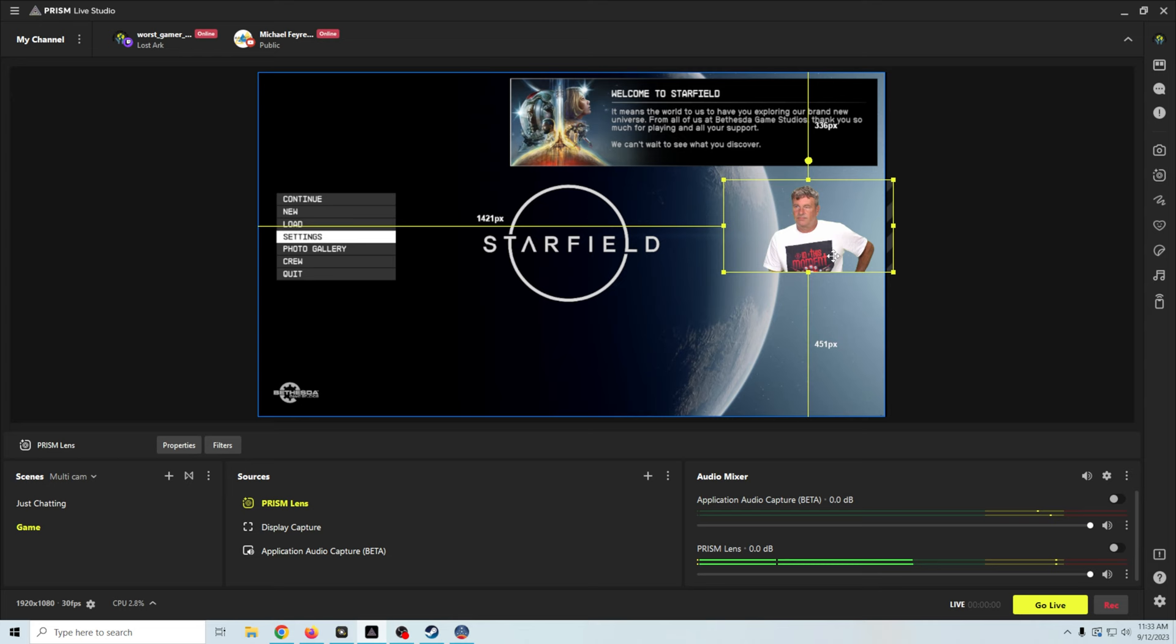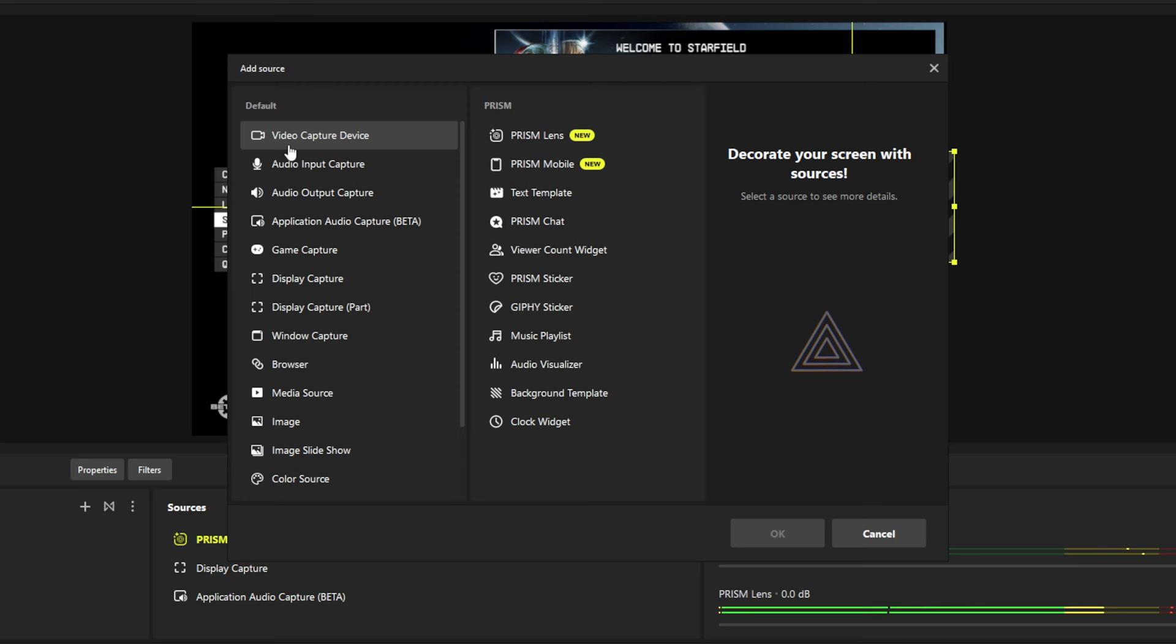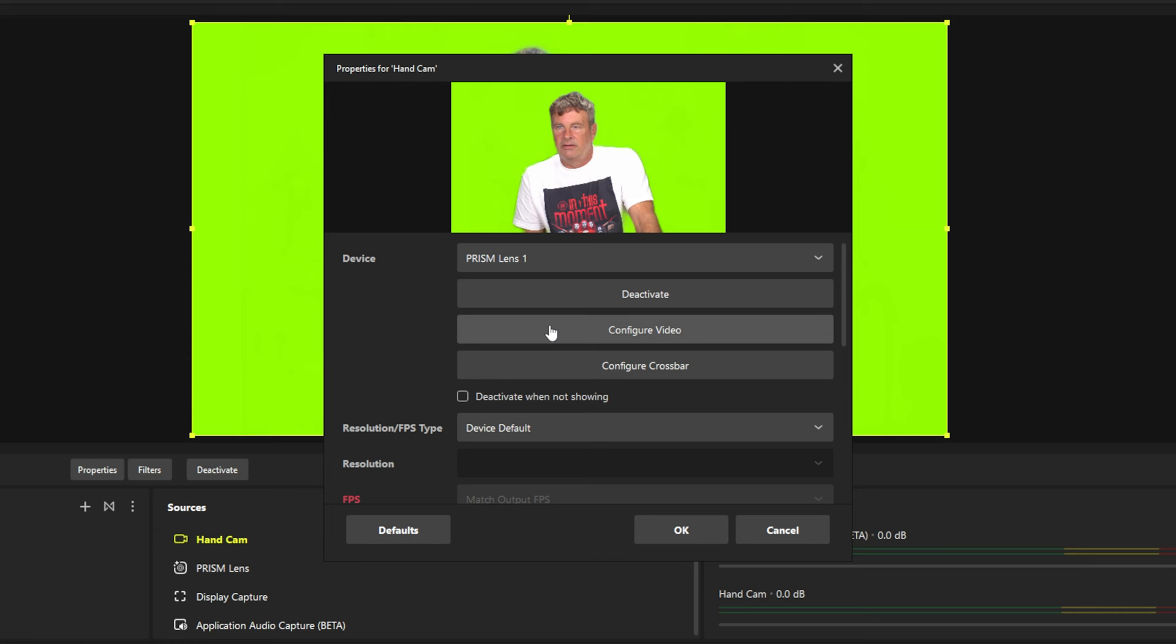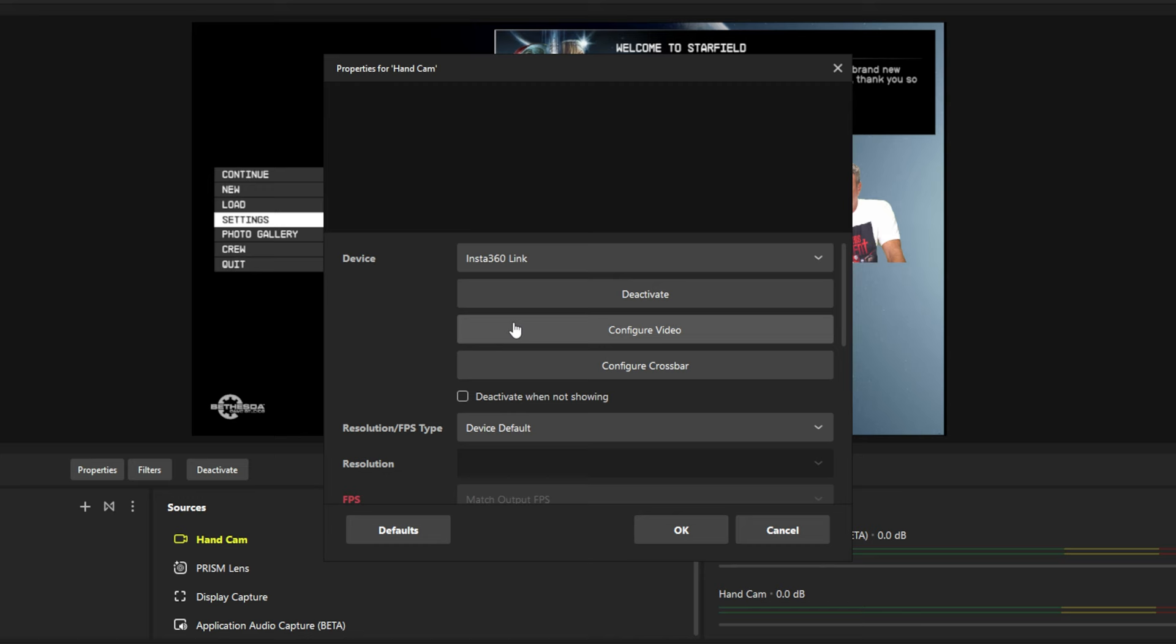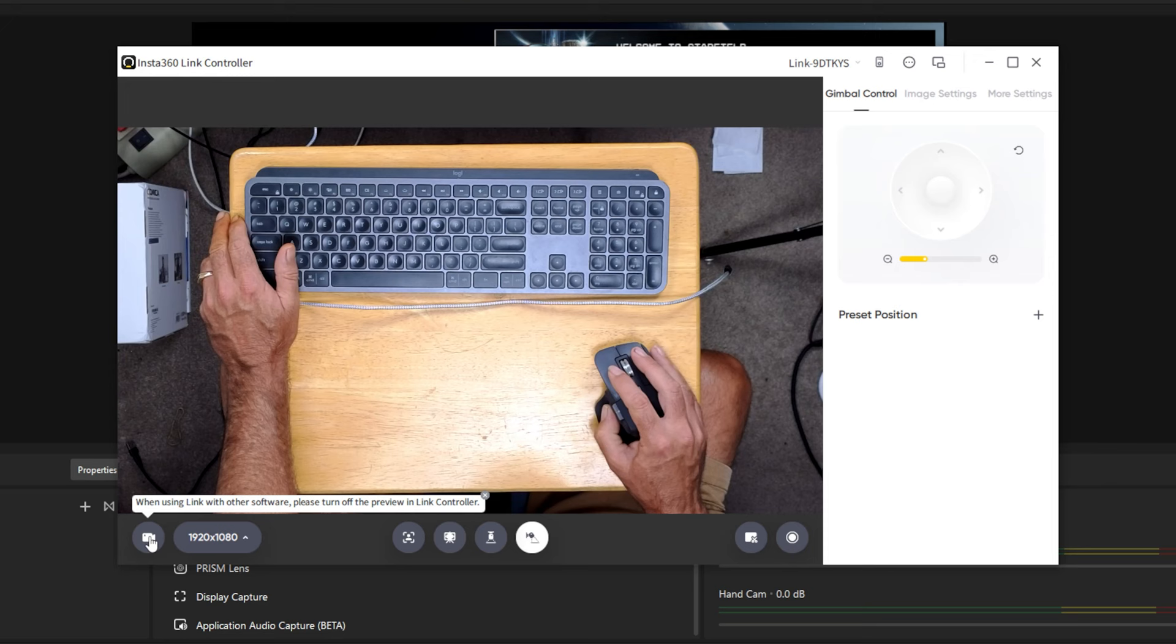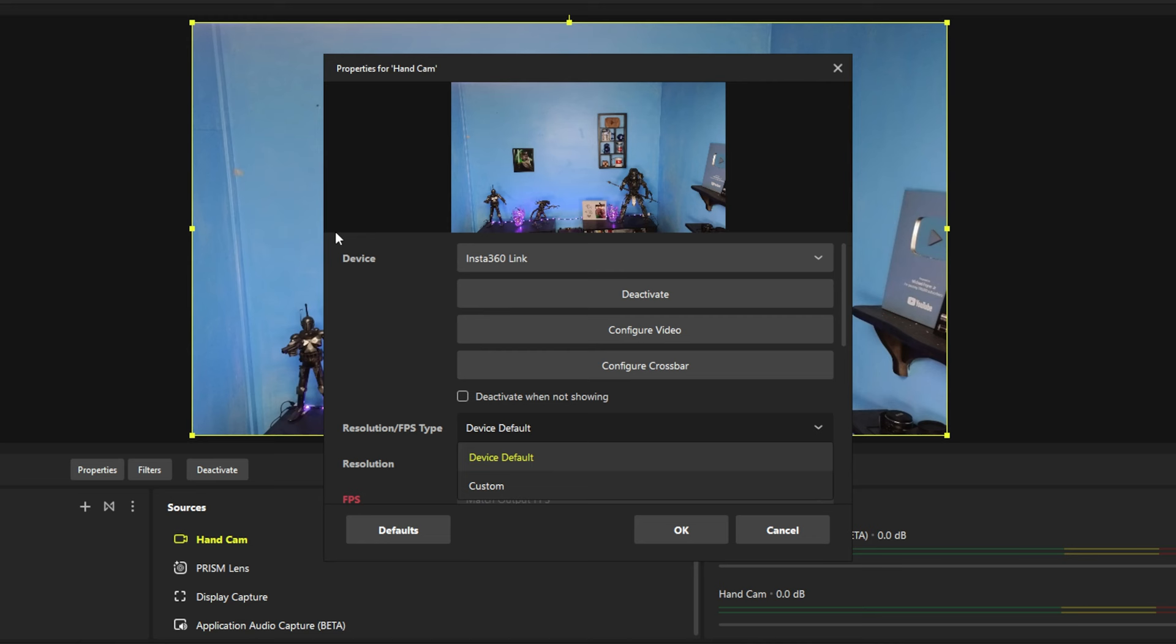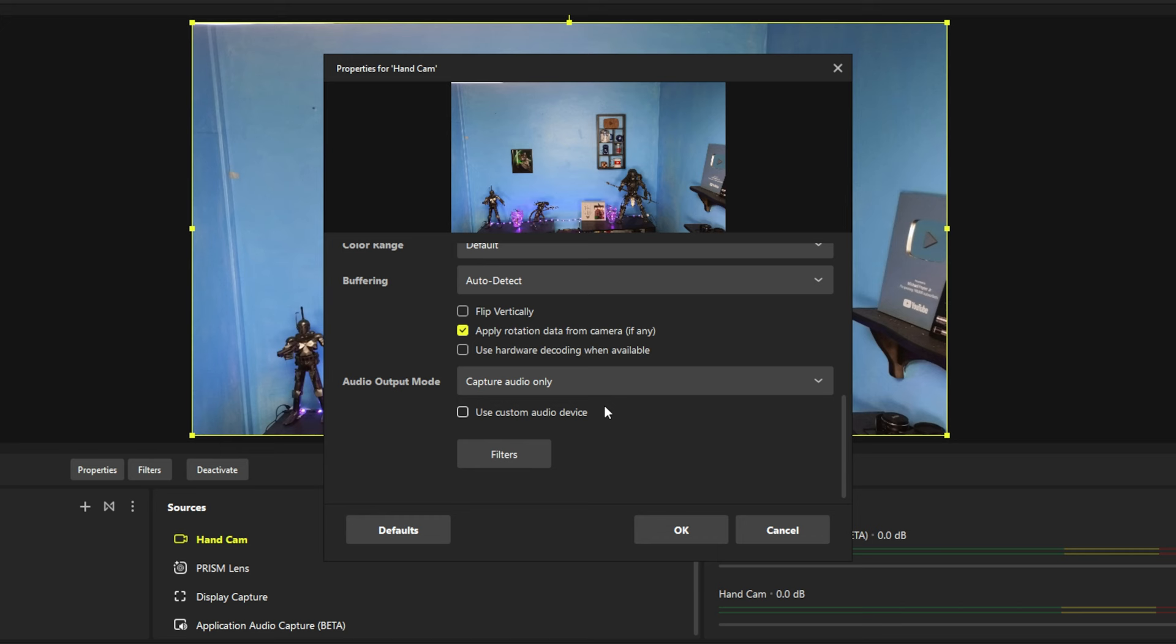I'm going to go ahead and click the plus here. I'm going to go to video capture device. Click OK. And we're going to call this hand cam so we know. There we go. And we're going to click OK. And in this particular case, we're going to use the Insta360. And you can see we don't have an image. That's because I have to go over here to the Insta360. And we have to go ahead and turn off the preview on that. Now, when we select the Insta360, we should get our camera. There we go.